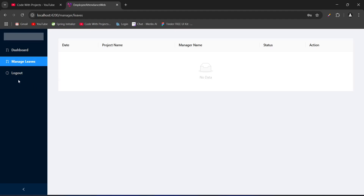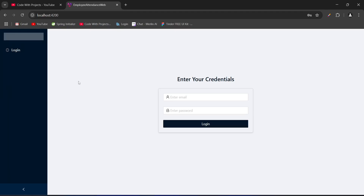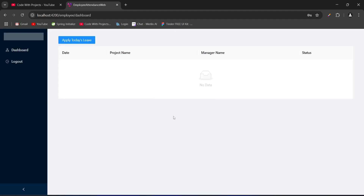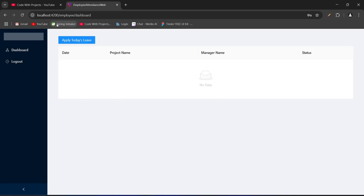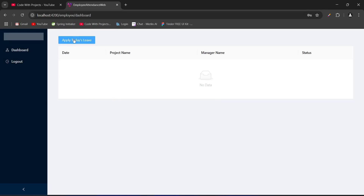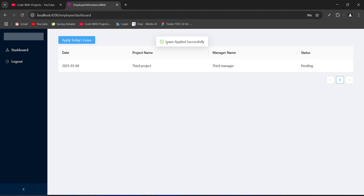Let's logout and login as employee. On the login page we enter employee3@gmail.com and password employee3, then click login. After login we got redirected to the employee dashboard. At the top of this dashboard we have an 'Apply Today's Leave' button. Clicking it gives the message 'leave applied successfully' and our record gets updated. In this table we are showing all leave requests of this employee, including the date, project name, manager name, and the status of the leave.